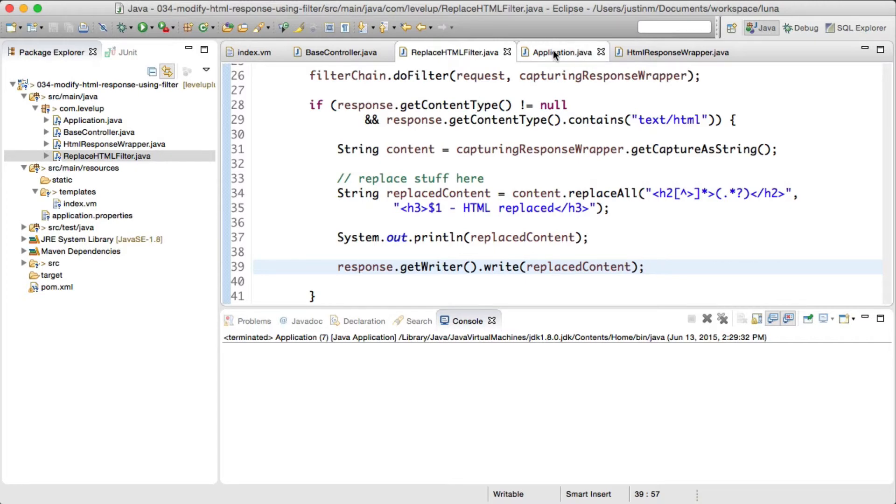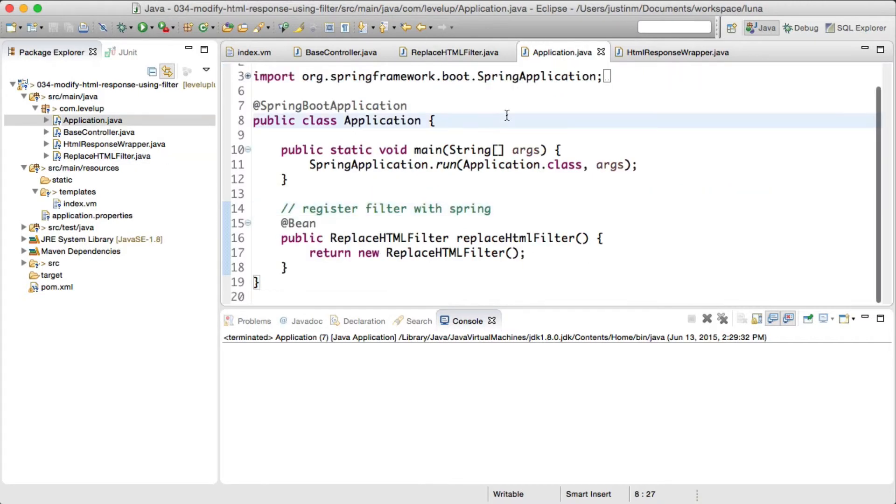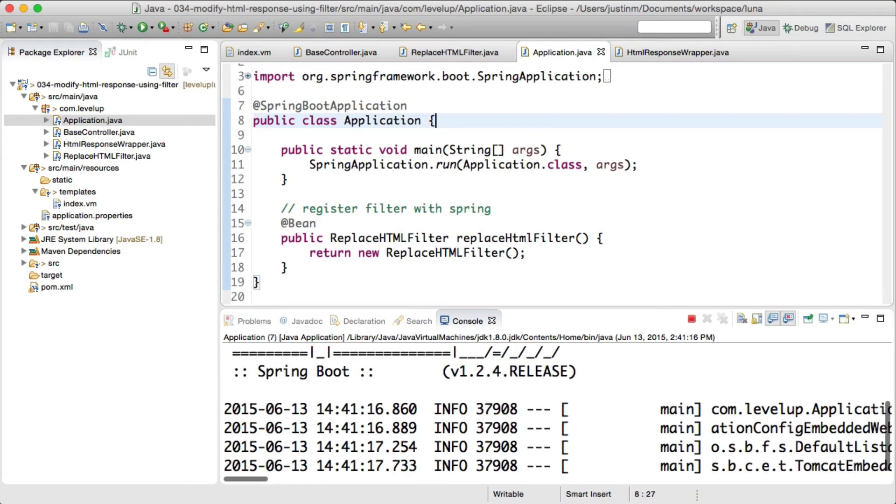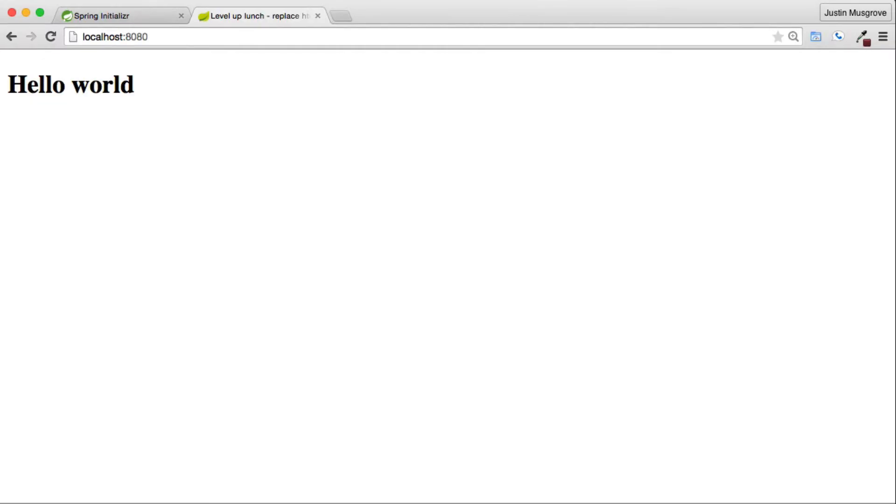Let's run the example and inspect the output. You will notice that the h2 is replaced with an h3 and 'HTML replaced' has been appended to our hello world text.